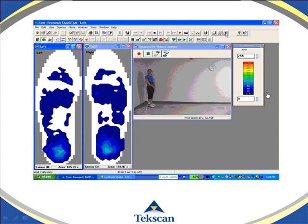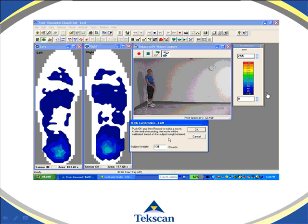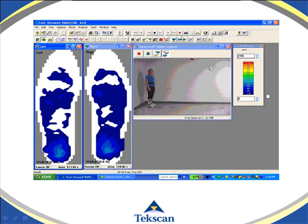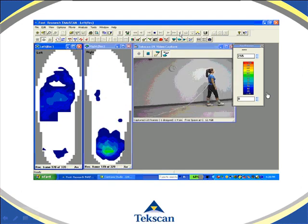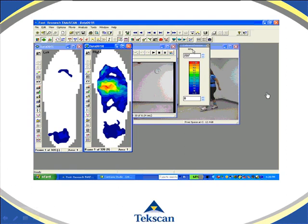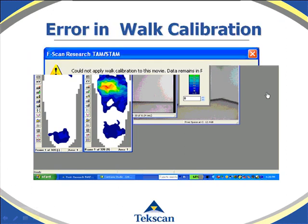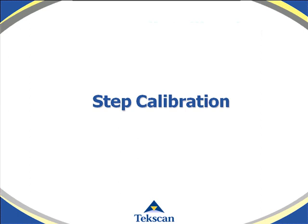To demonstrate walk calibration, you first click on the walk calibration icon and enter the subject's weight, then hit OK. Now it's armed to record and calibrate at the same time. Once you hit record, it's calibrating and recording. Once the subject's done recording, you'll notice that the color legend is now in engineering units. If the calibration isn't considered good, you'll get an error message saying the software could not apply the calibration to this movie. This safeguards you against poor calibration and ensures accurate and reliable data. The system will remain in raw units and you will have to recalibrate.